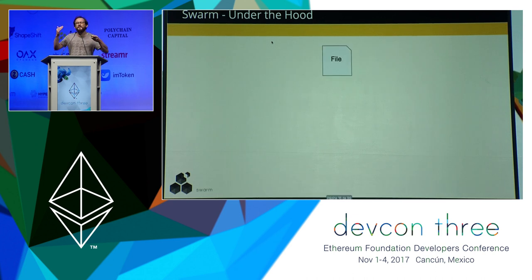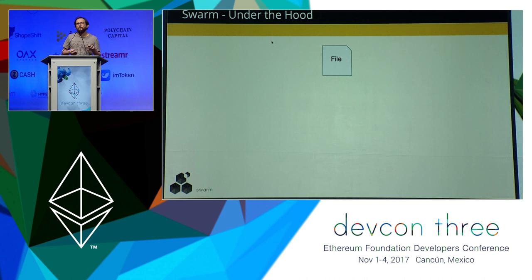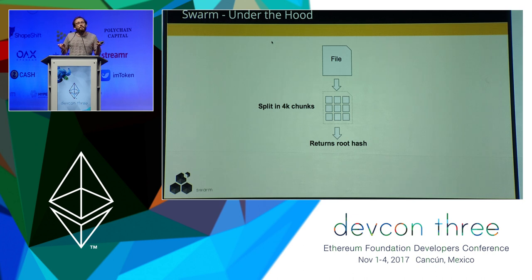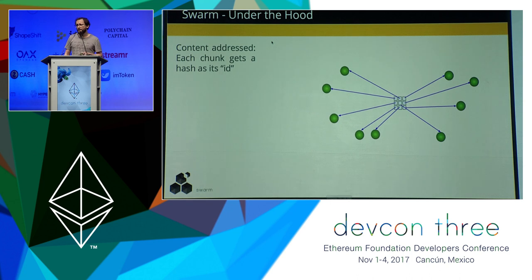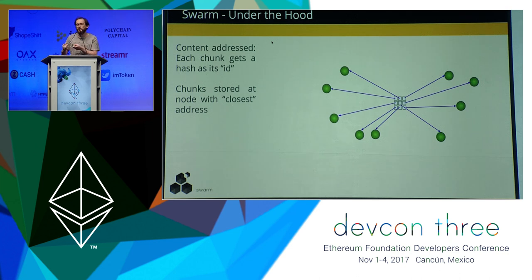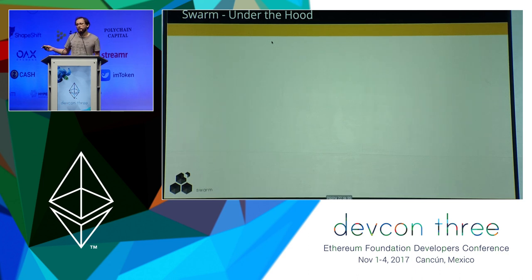Under the hood, when you have a file or any content, Swarm is agnostic to what the content is — it takes anything you throw at it and breaks it into little chunks, about four kilobytes each. The hashes of those chunks are collected into a Merkle tree — everything is Merkleized — and the root hash of that Merkle tree is the ID of the file in Swarm. The chunks are sent to different Swarm nodes for storage, with each chunk stored at whatever node has an address closest to that chunk hash, so data is uniformly spread throughout the network.